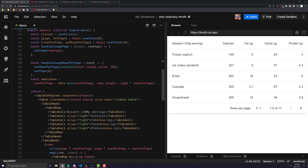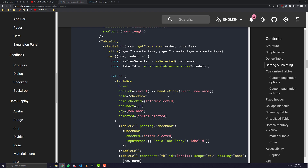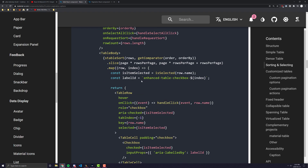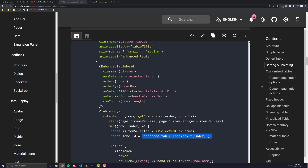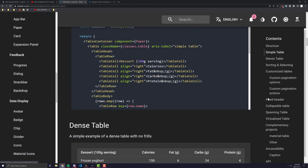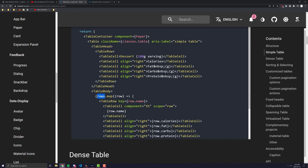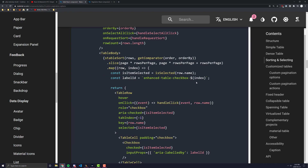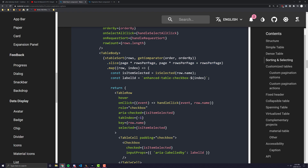Now let's look at the differences. In the original code, when they want to map through all the rows to display them, they take the stable-sort function, get-comparator, and then do a dot-slice and dot-map on it. Normally without any pagination or sorting, all you're doing is mapping through a list of all the rows. The difference here is they are sorting the rows and then splitting the rows up depending on what page we are on. Since we're not doing any sorting and only doing pagination, we're only going to look at the dot-slice — we're going to call rows dot-slice and then map through that.